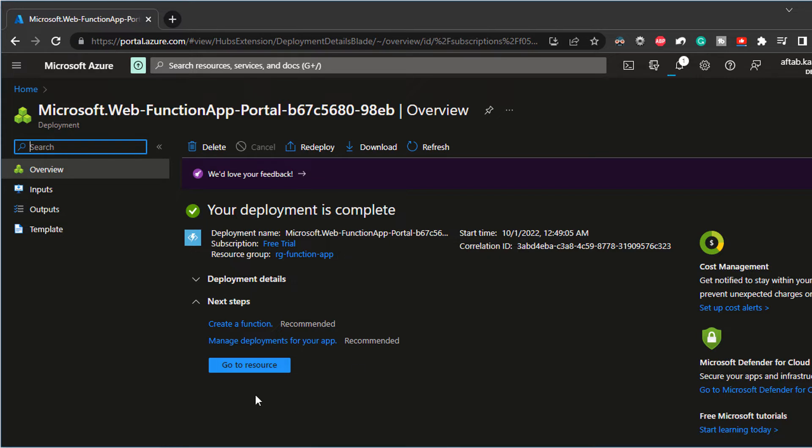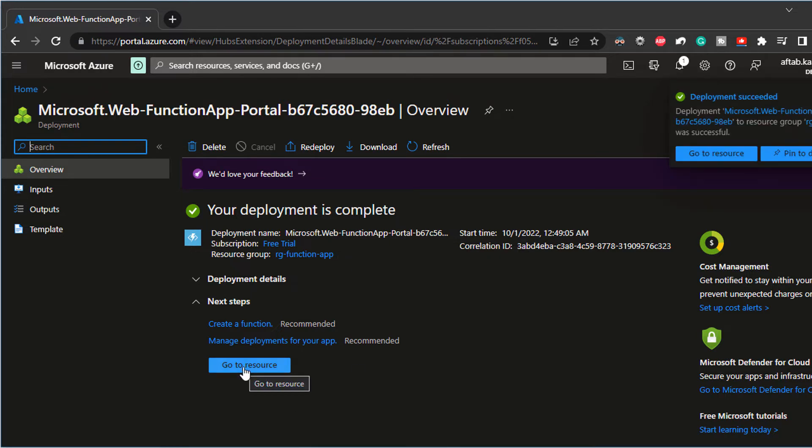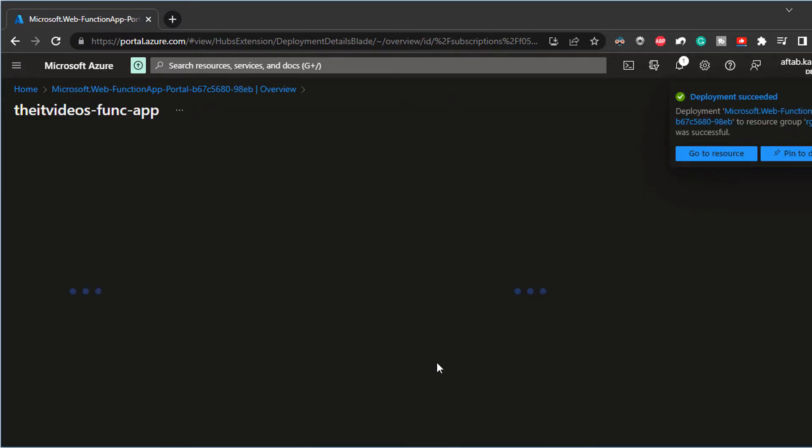I'm going to click on go to resource that will take me straight to the resource page or resource blade.